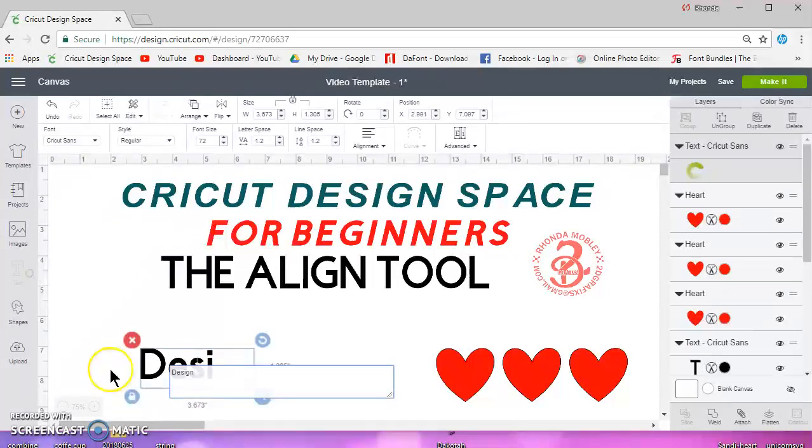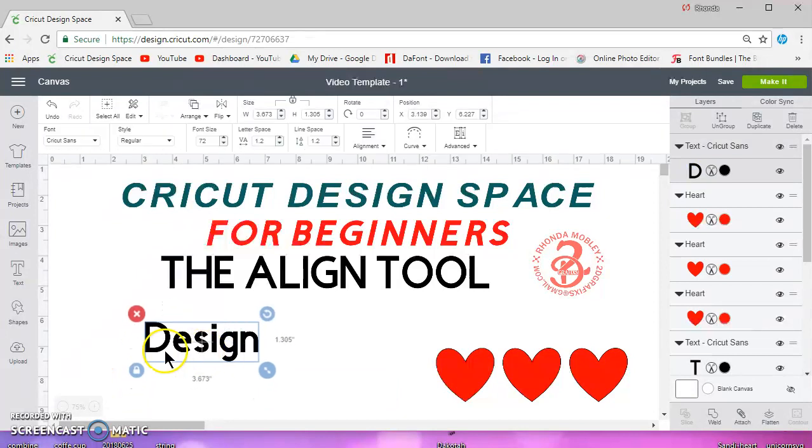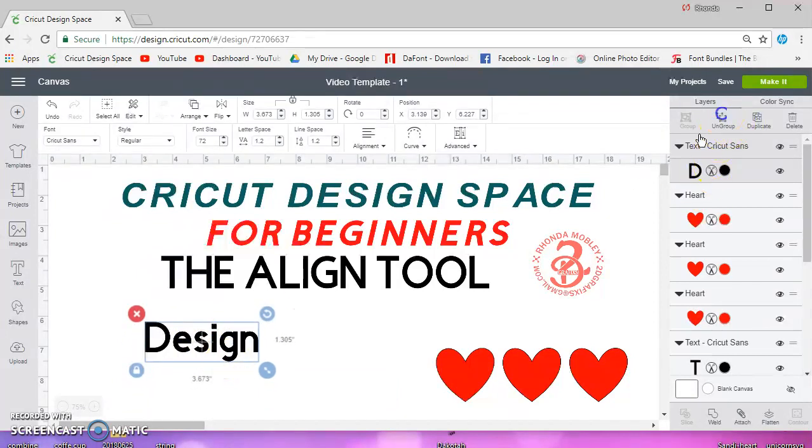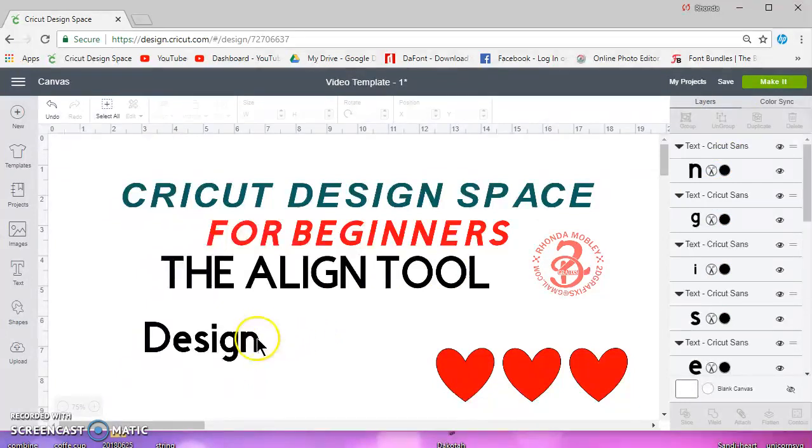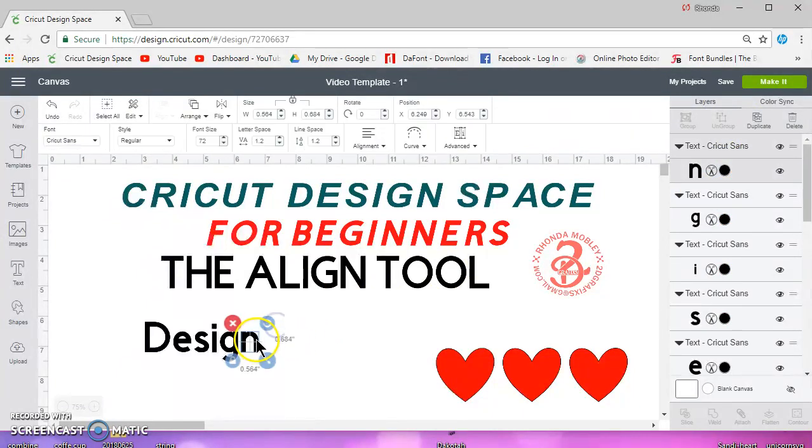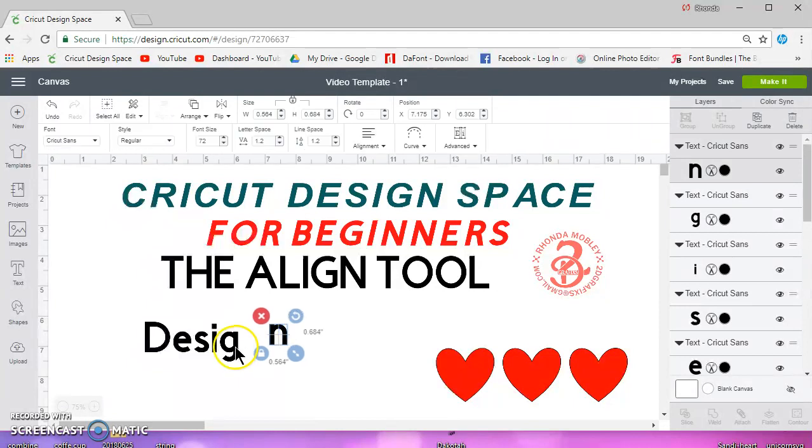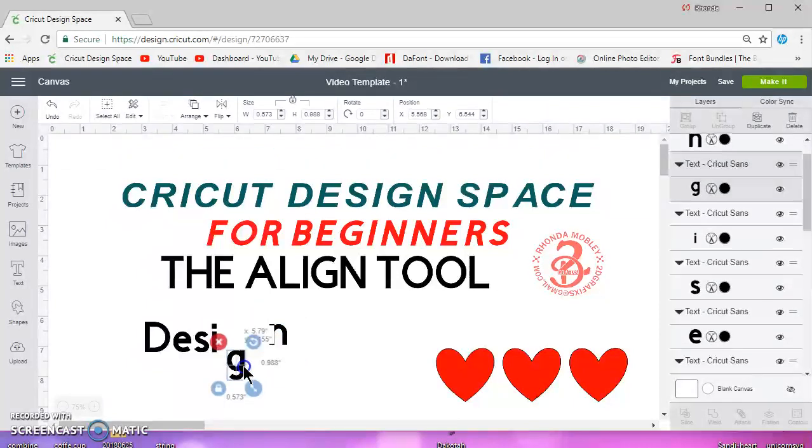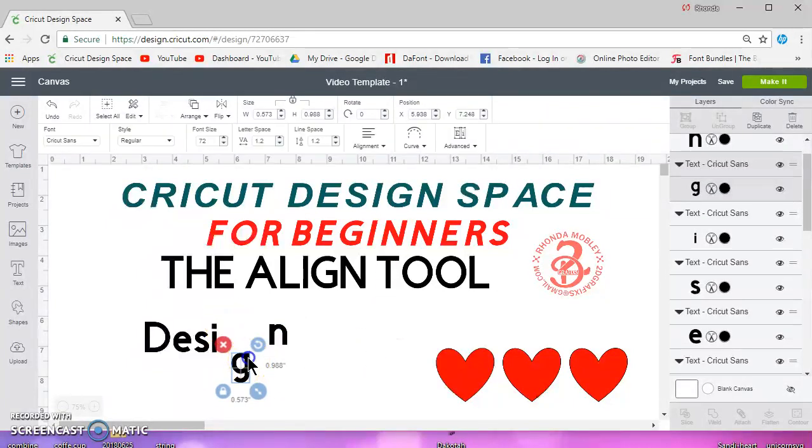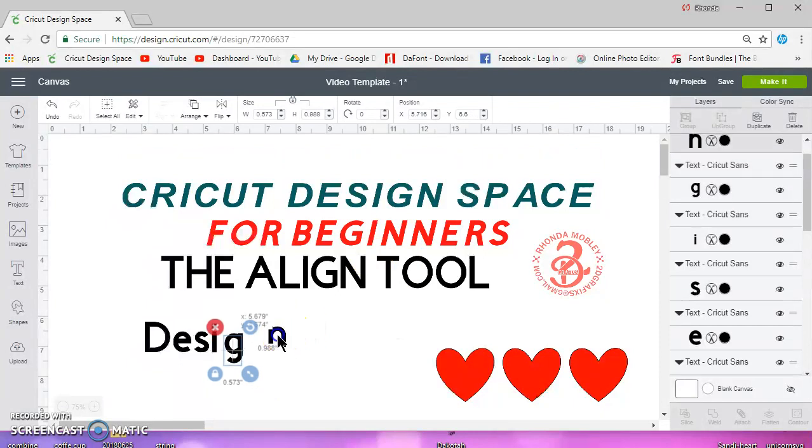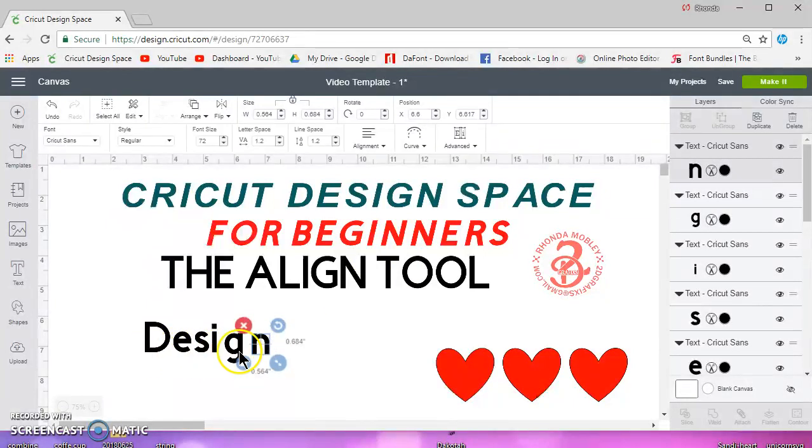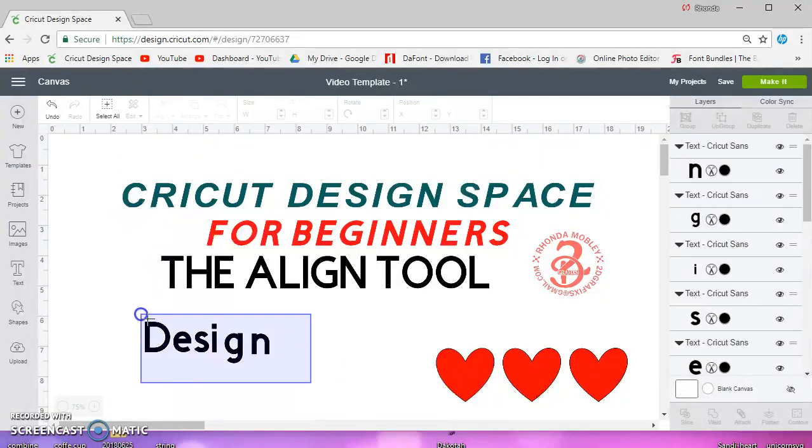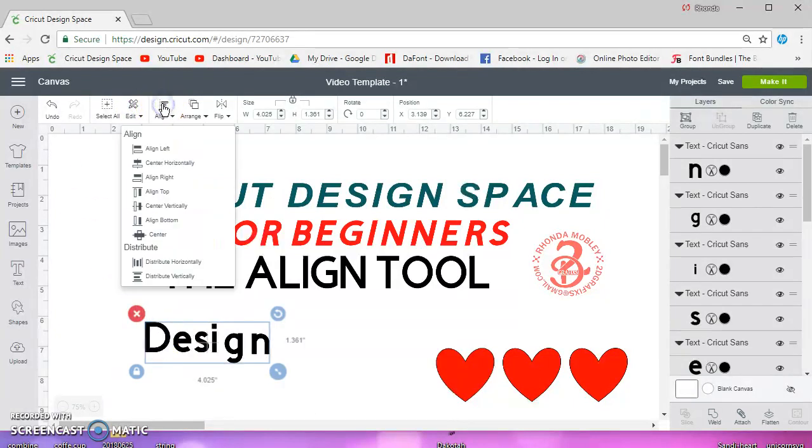Because of the letters not being on the same plane, if I go ahead and ungroup these and let's say I typed it and forgot the g and I added it, ungrouped it and put it back and I want to make sure that they're all on the same plane here. If I go to align bottom, you can see that the g is not aligned correctly.